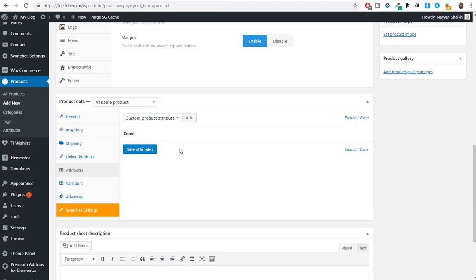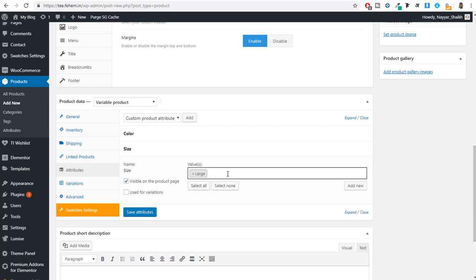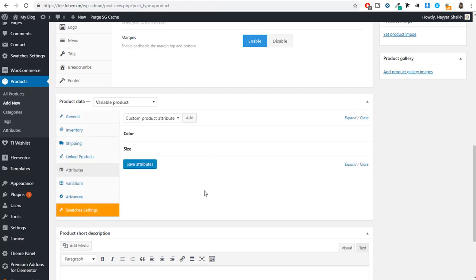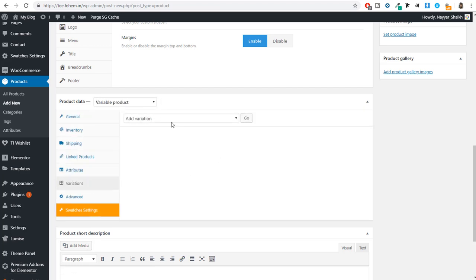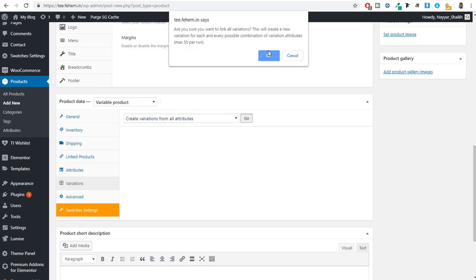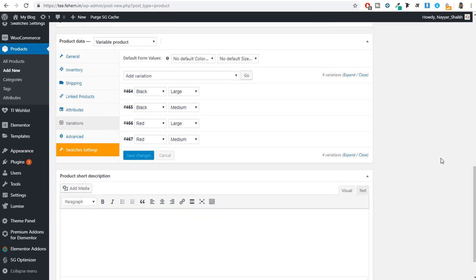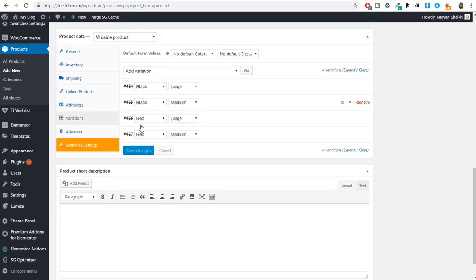Now we have two colors and two sizes, which means four variations total will be created. Click on Variations, then from the dropdown select 'Create variations from all attributes' and click Go. This automatically creates all four variations: Black/Large, Black/Medium, Red/Large, and Red/Medium.